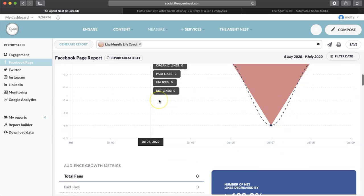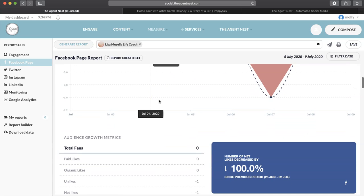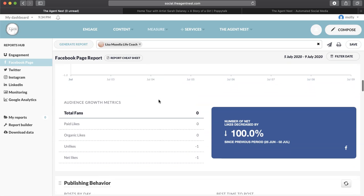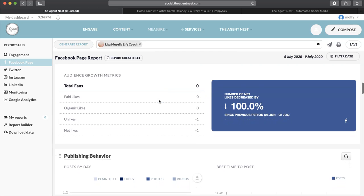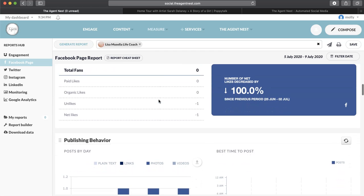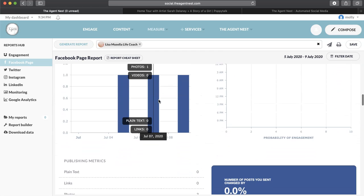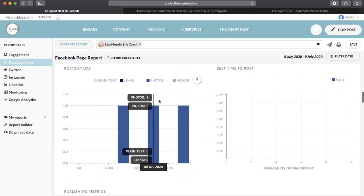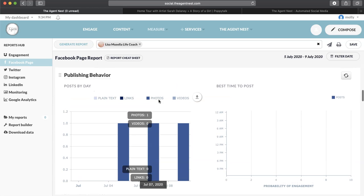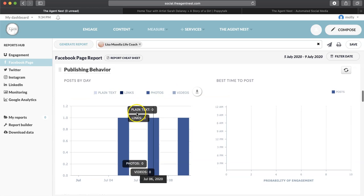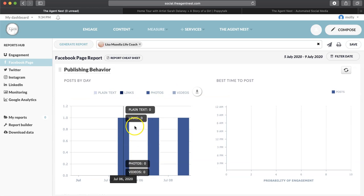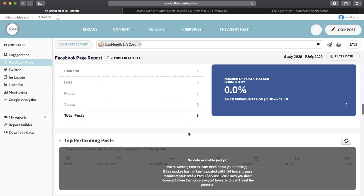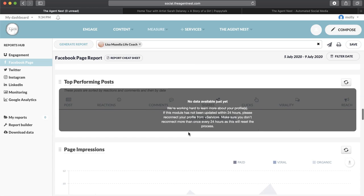So now you can scroll down, and you can see all the different kinds of analytics on here. So you can see your likes by day, your posts by day, your photos by day, top-performing posts. It says no data available yet for your top-performing posts. Just wait about 24 hours, and you will be able to see that.